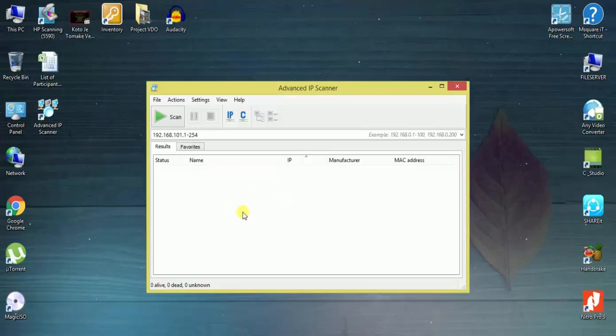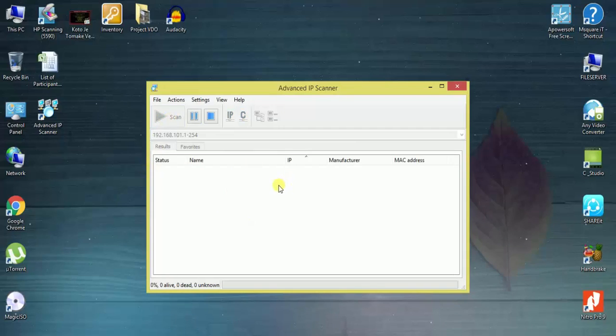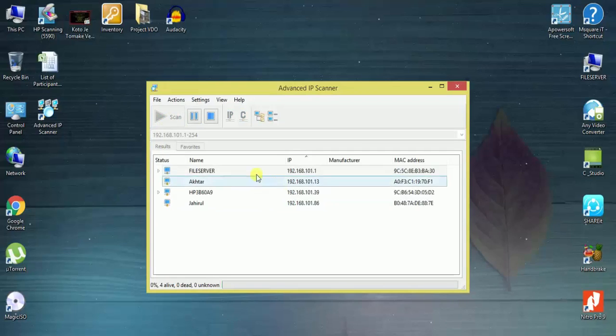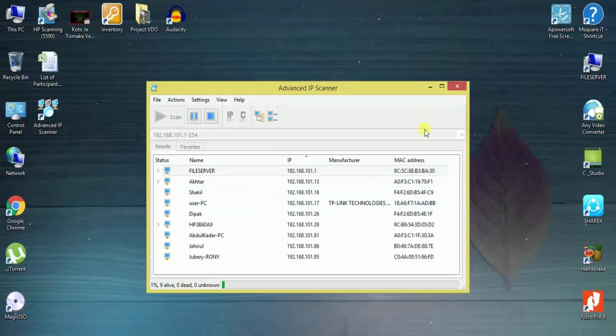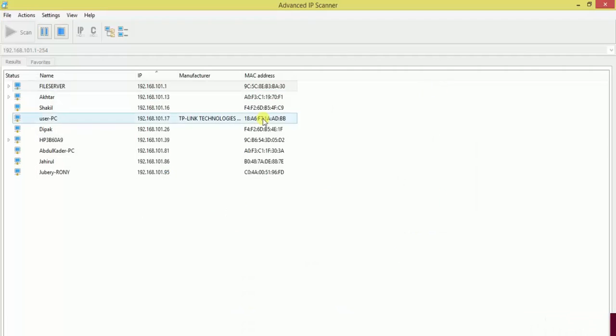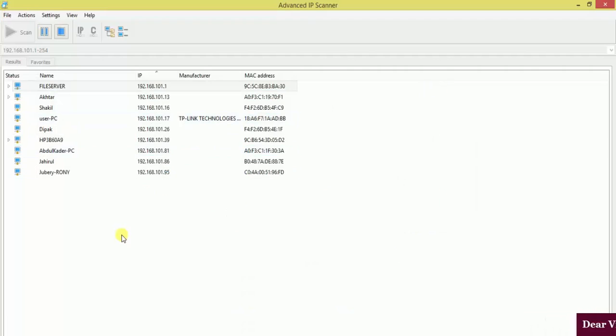So simply, you hit on scan. Yes, simply. Wow, it's working smoothly.